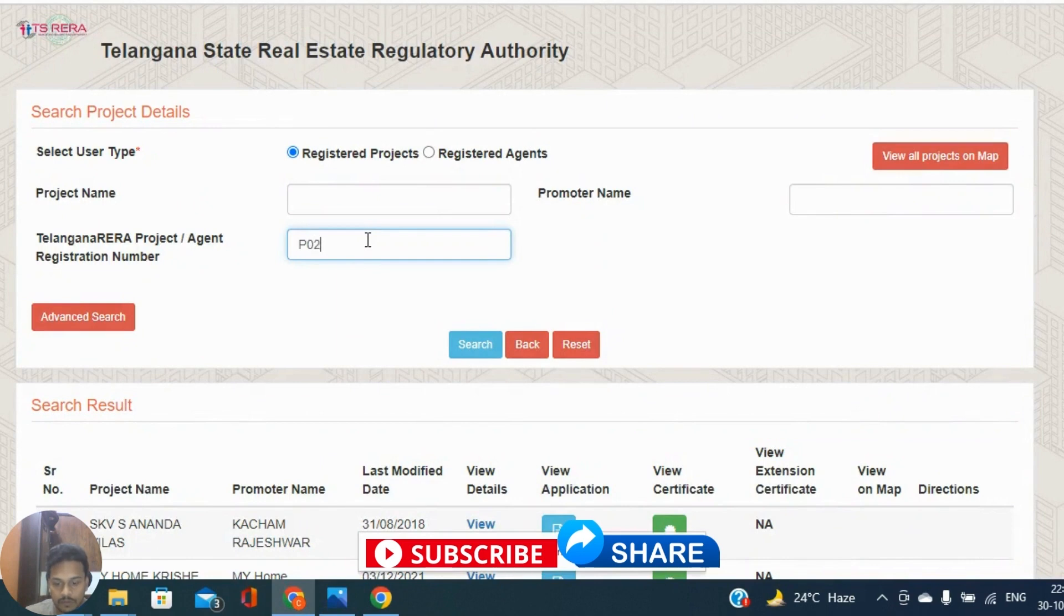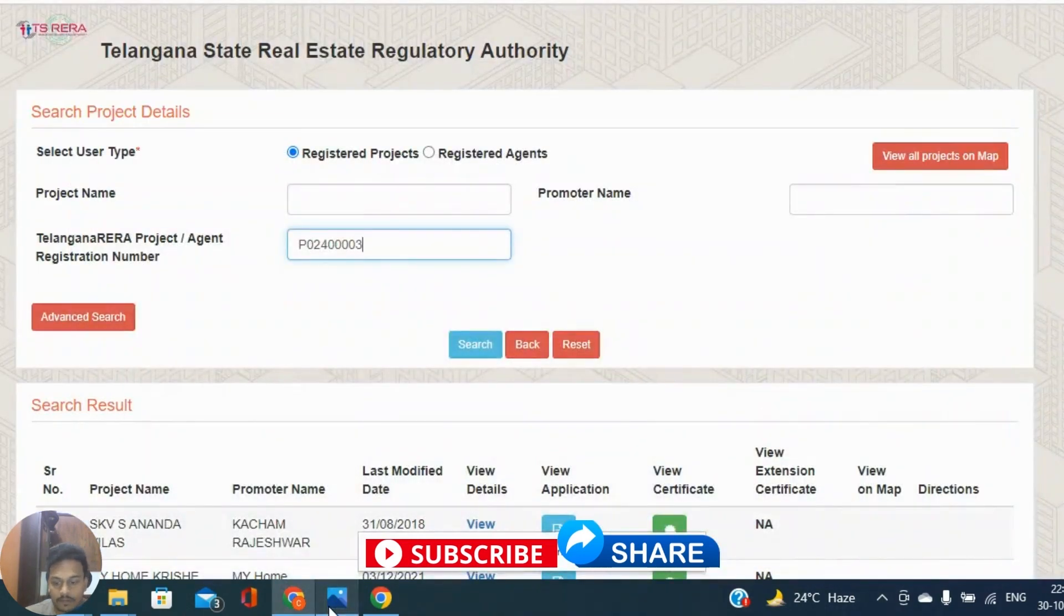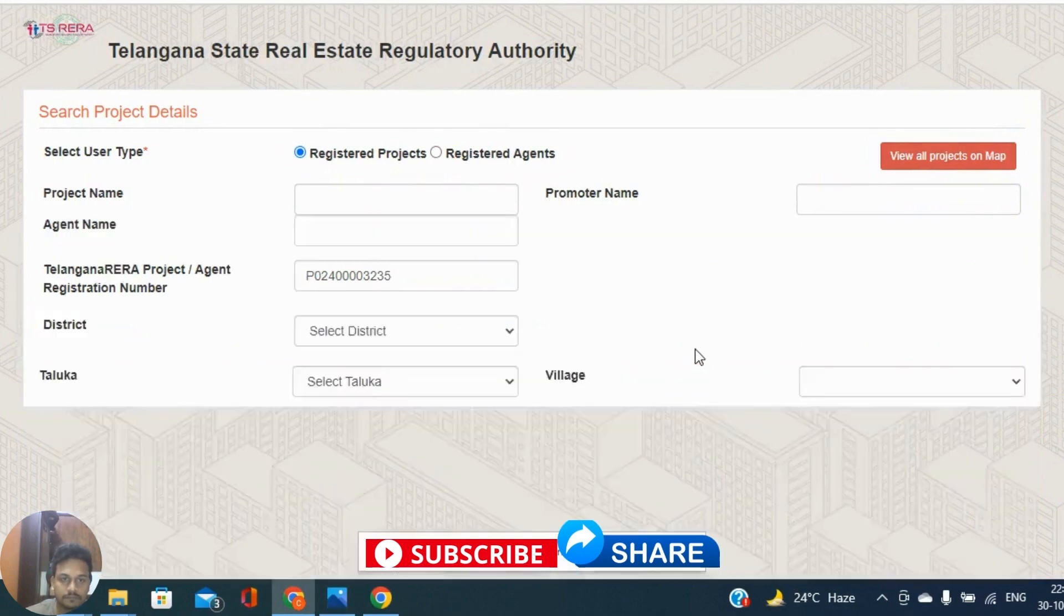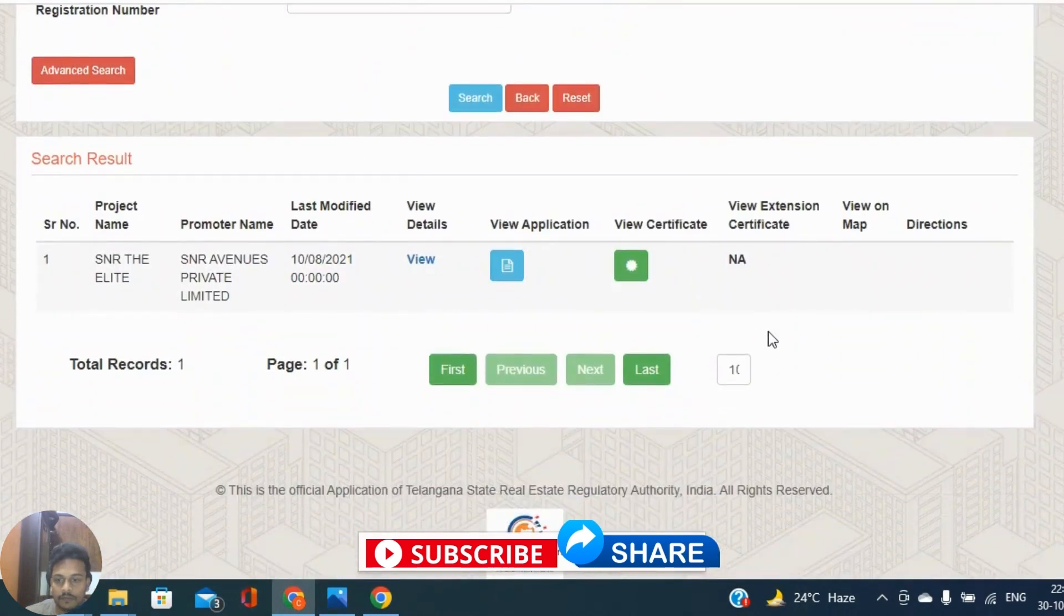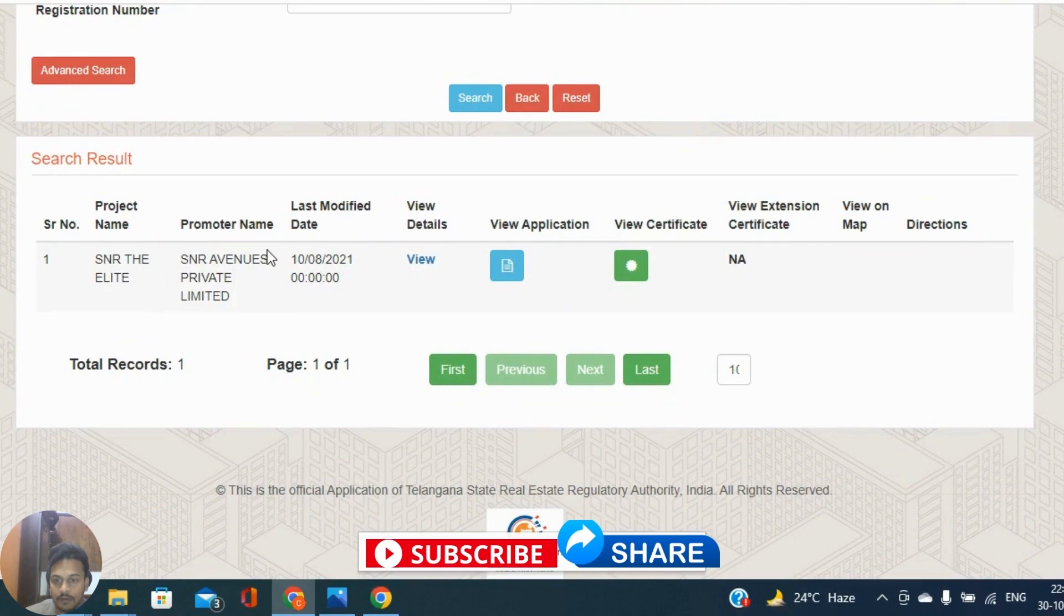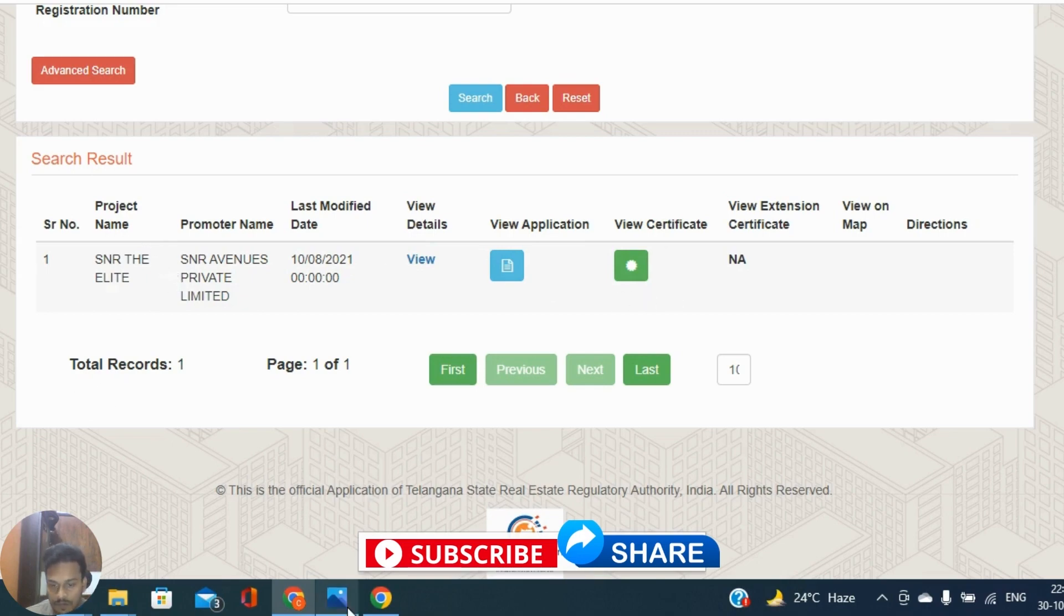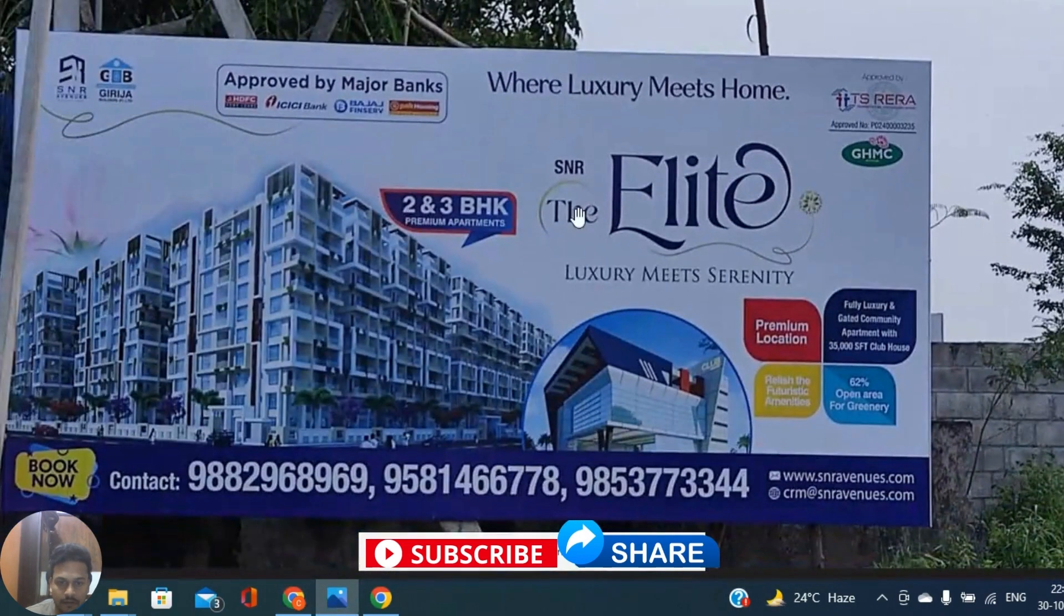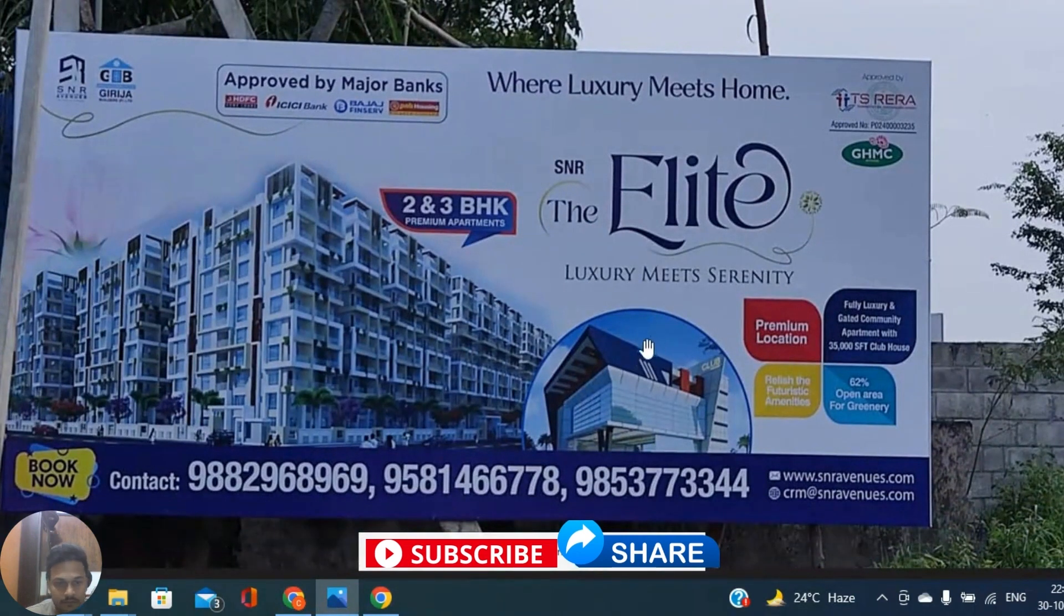Let me see the number P024-00003235. Let us search. Yeah, so we found a project name SNR The Elite, project promoter name is SNR Avenues Private Limited, and view details, view application, view certificate.